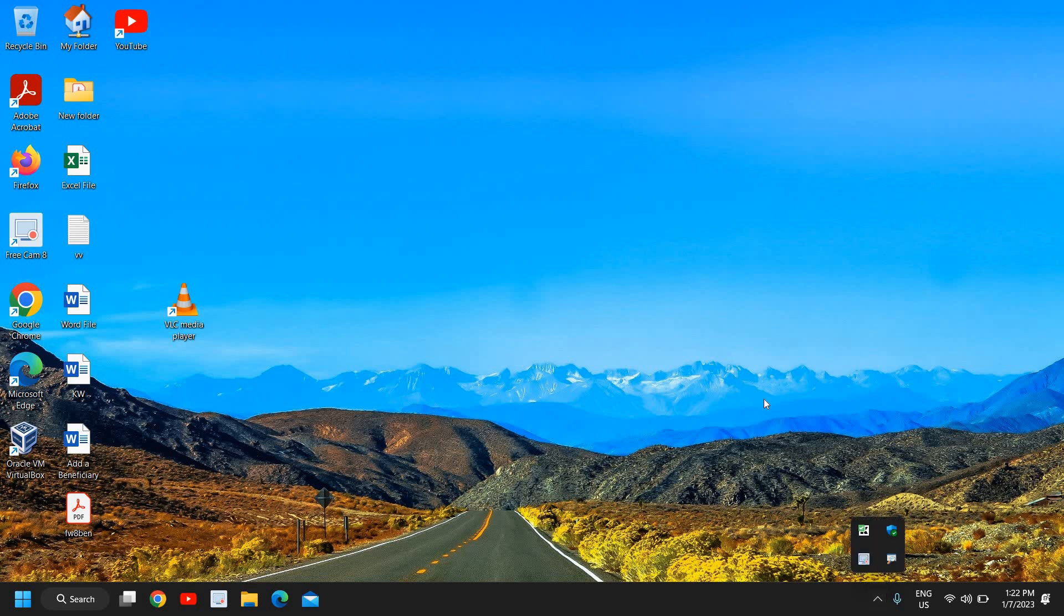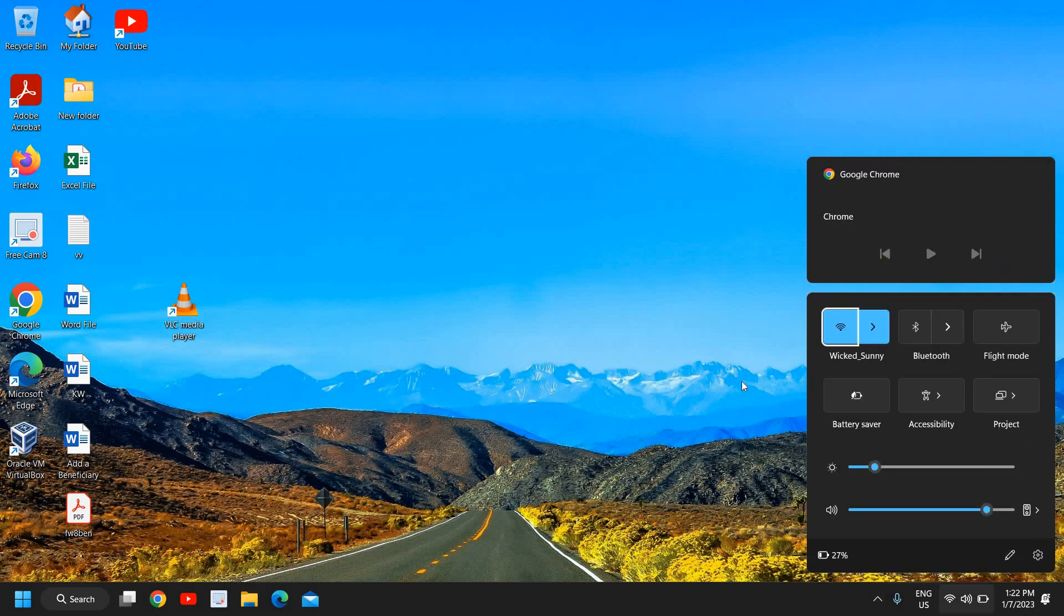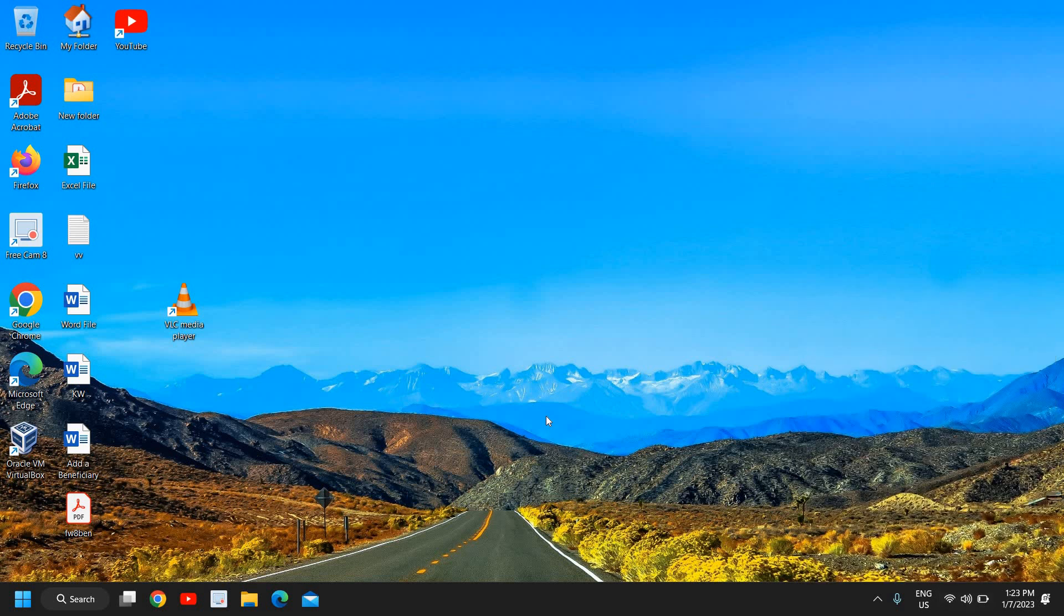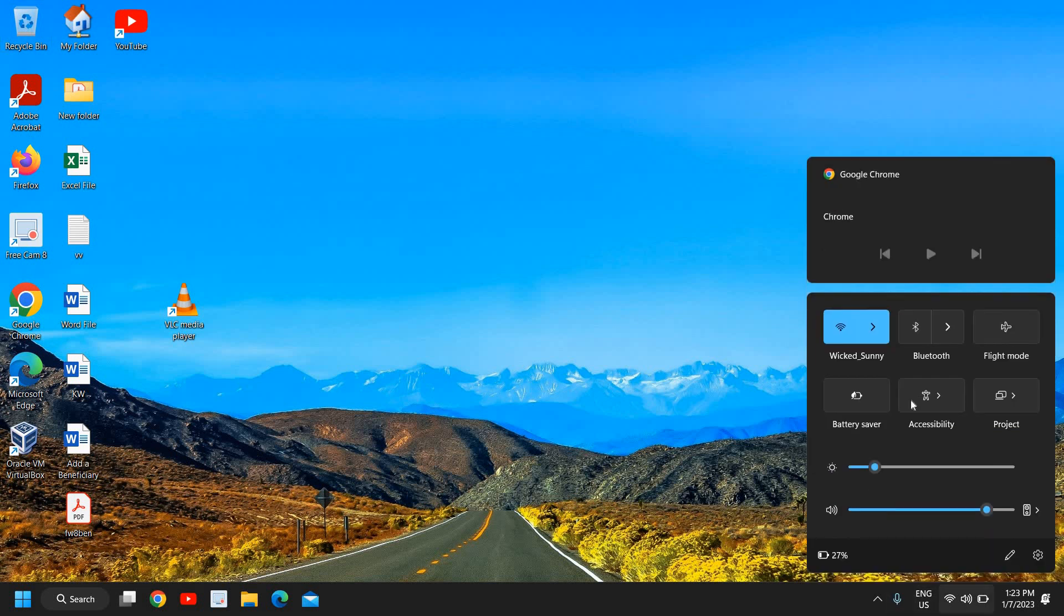You can also turn on your mobile hotspot and by pressing Window A key together you can connect from your hotspot as well, just to check whether you have an internet service provider issue or a computer issue. So you can turn on the mobile internet, create the hotspot and connect it from here by pressing Window A. If that works that means you have an issue with your Wi-Fi, the internet service provider.